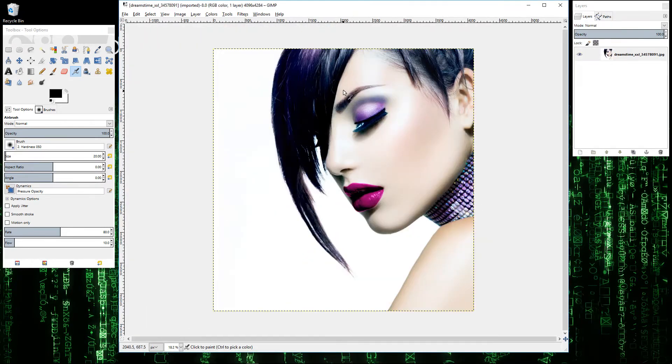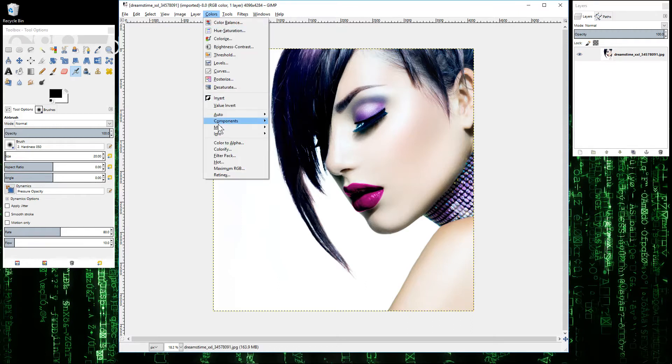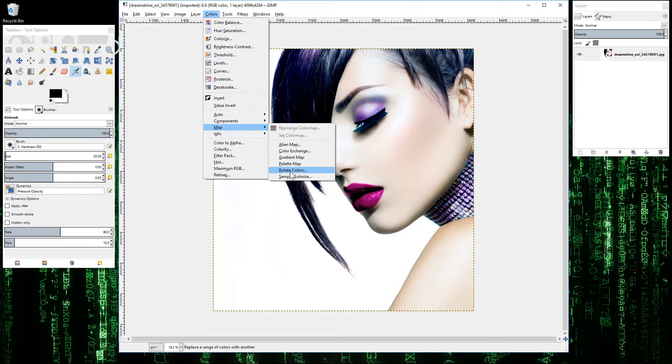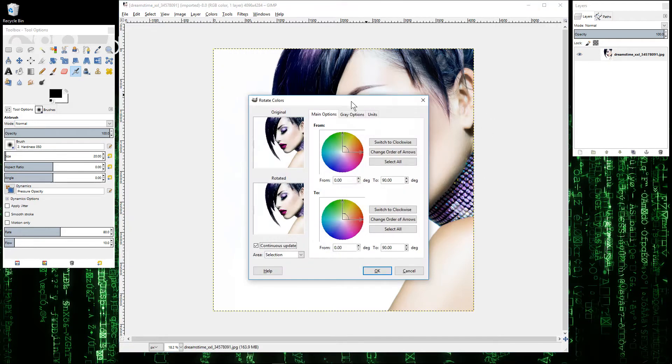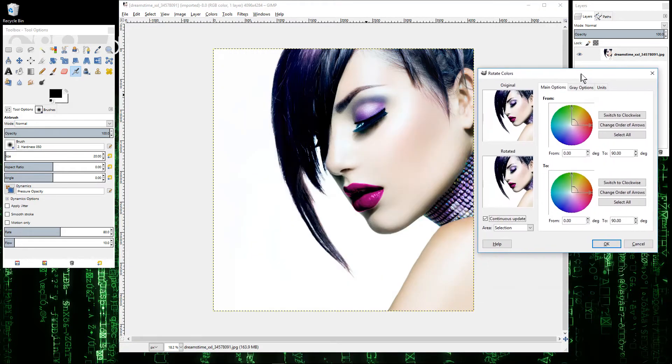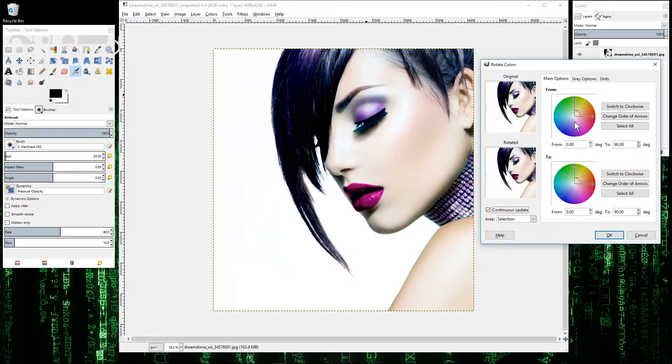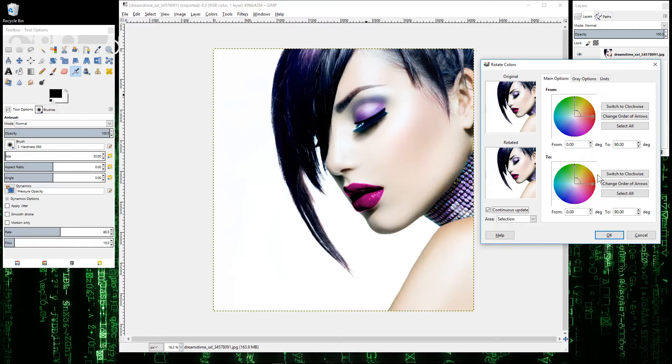When I drag and drop this picture, I want to go to color, then go to map, and then go to rotate color here. This is the color rotation tool. What this tool is saying is tell me what colors you want to isolate, and then tell me what colors you want to change them to.